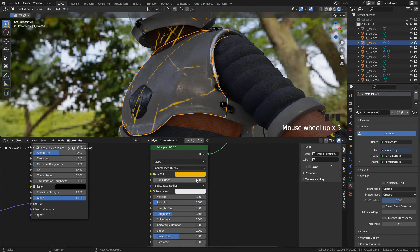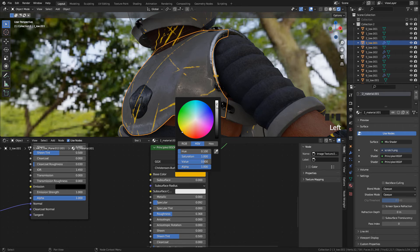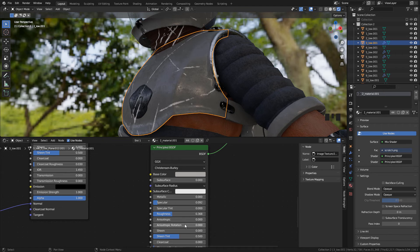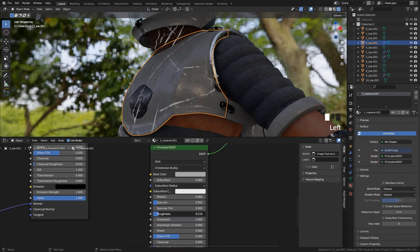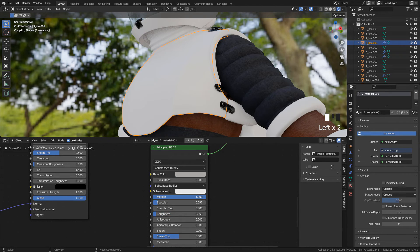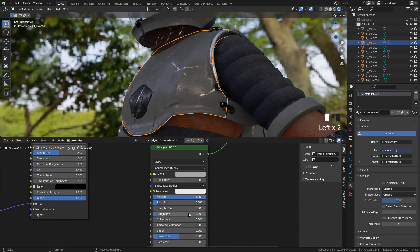And now in the shader, I'm gonna use White or Gray color. Metallic to 1, and also Lower Roughness.